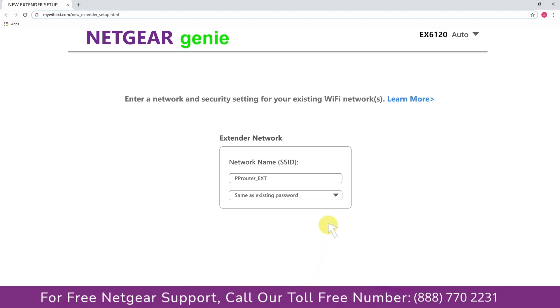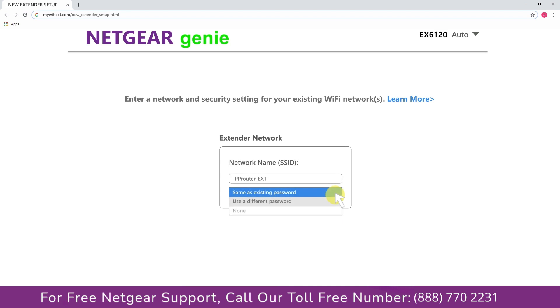It also allows you to use a different password or use the same password or none at all. If you choose none at all, then anyone will be able to connect with your Netgear extender. I am going to choose a new password.